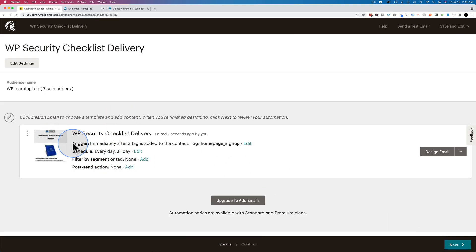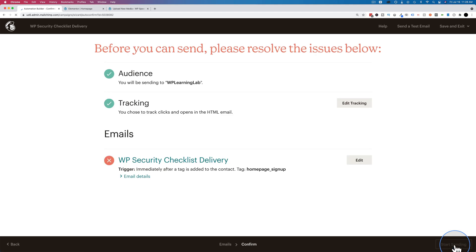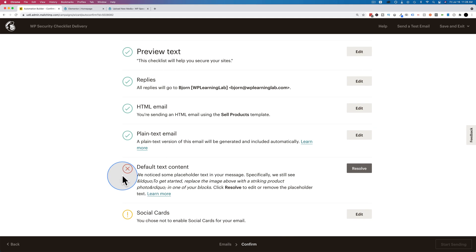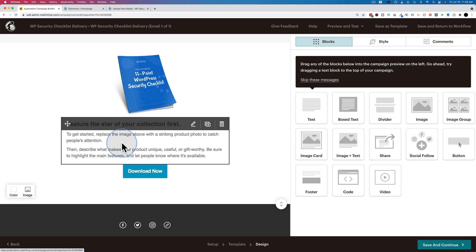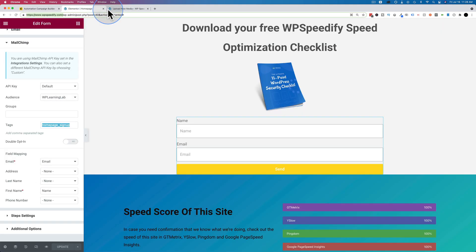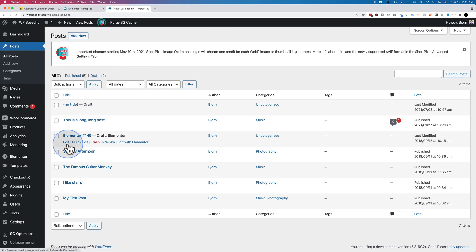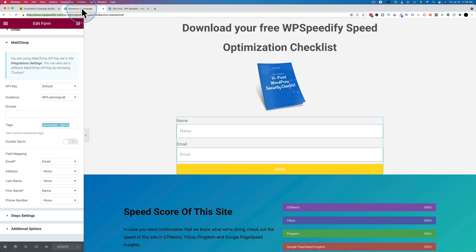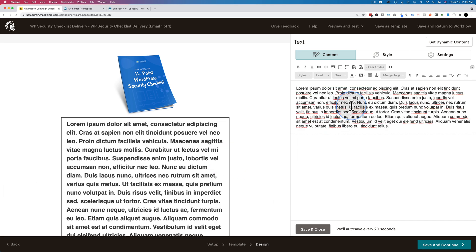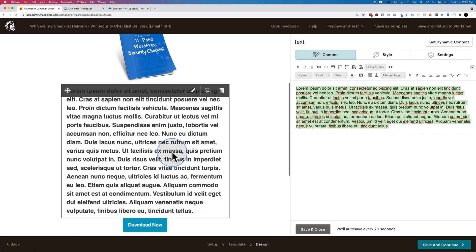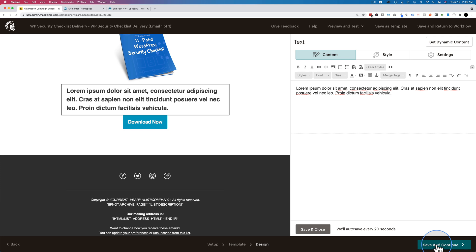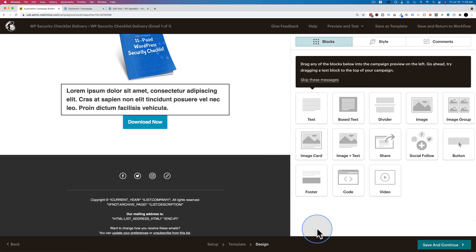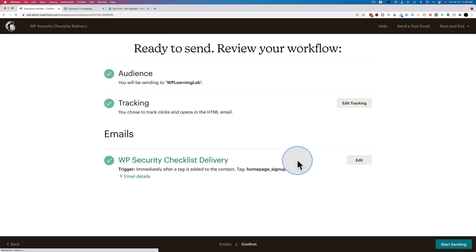Now we are ready to go. We have our email set up — it's going to trigger immediately after the specific tag is added to the contact, and that tag is homepage signup. There's a big red X because of default text content left in the email. Let's add some lorem ipsum text to get past their filters — you shouldn't add lorem ipsum to yours, this is just an example. Add something clever and witty to make your email more attractive. Save and continue. Hopefully no big red X's there — everything checks out. Start sending.